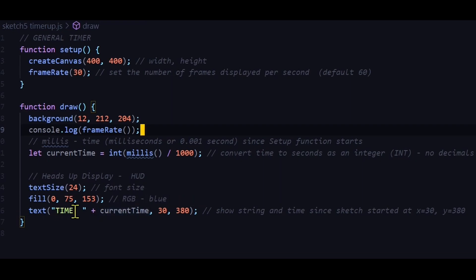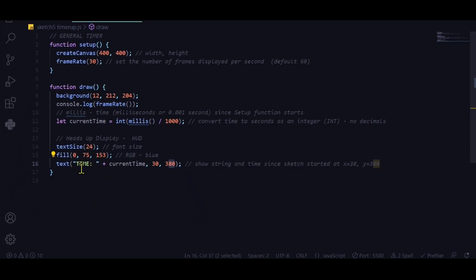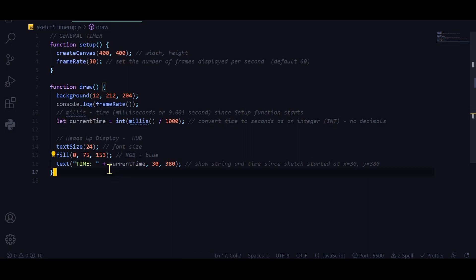I set the text size, fill it with a blue color, and display 'Time' plus the variable. The plus sign links the string in quotation marks with the variable, because the text() function expects exactly three arguments: what to say, the x position, and the y position. If you use a comma instead of a plus sign, you'll get four separate arguments and an error. So to show text and a variable together, you must link them with the plus sign.